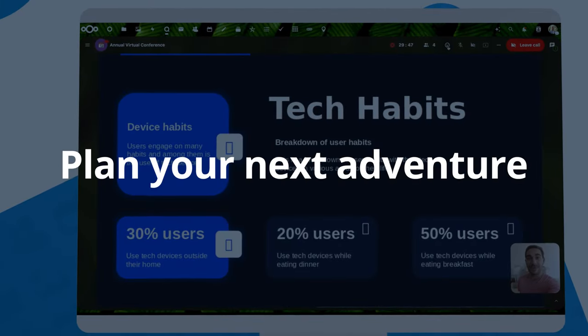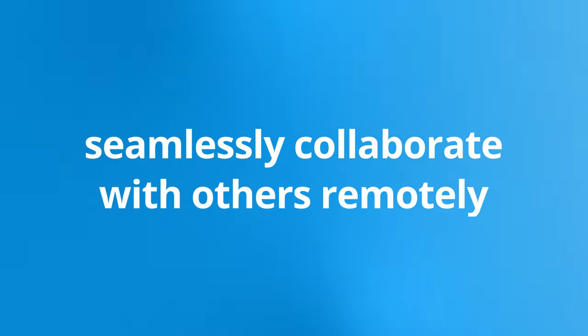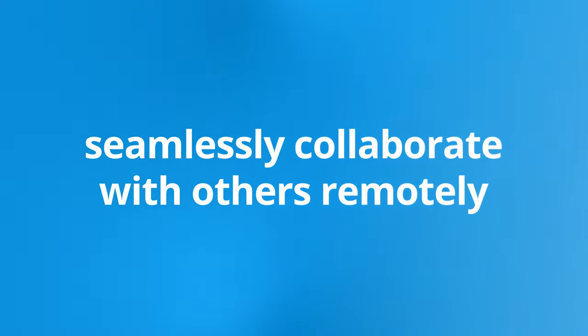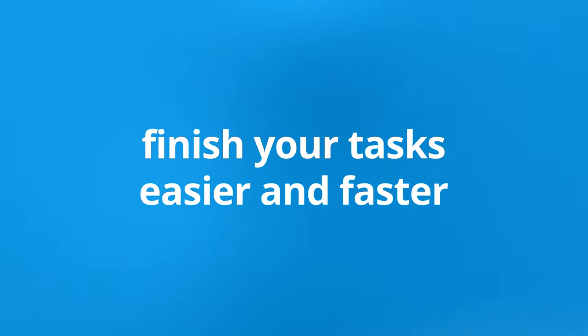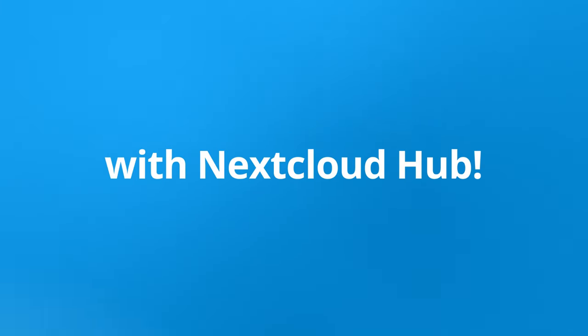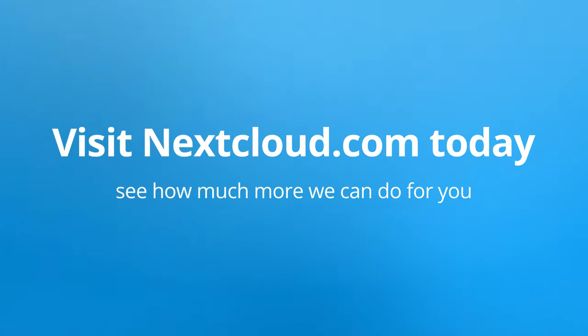Plan your next adventure. Seamlessly collaborate with others remotely and finish your tasks easier and faster with Nextcloud Hub. Visit Nextcloud.com today and see how much more we can do for you.